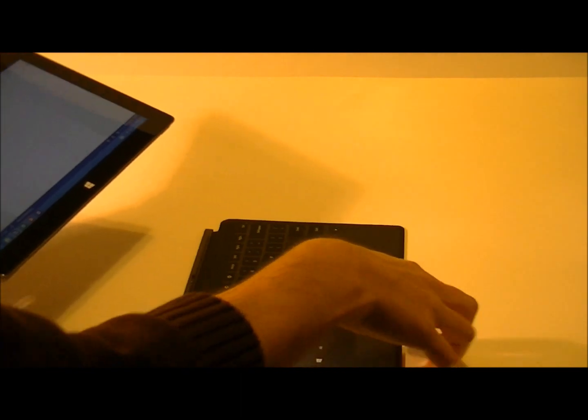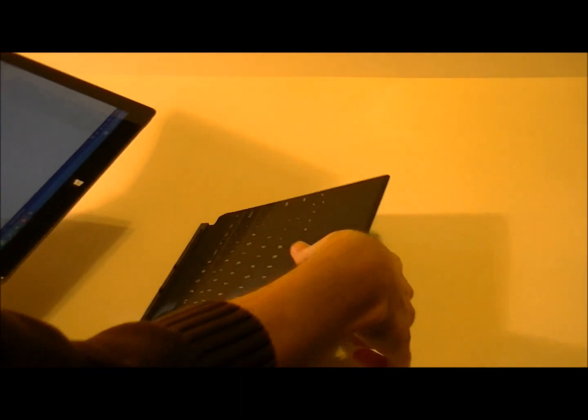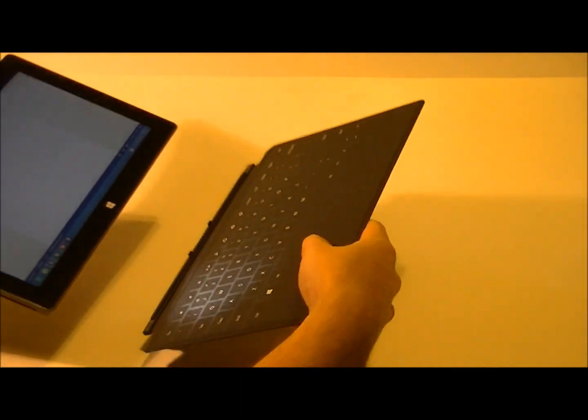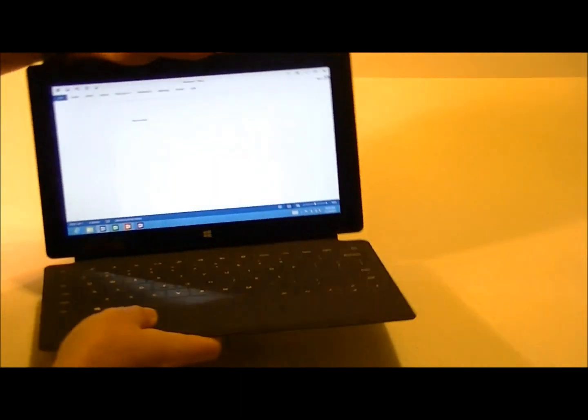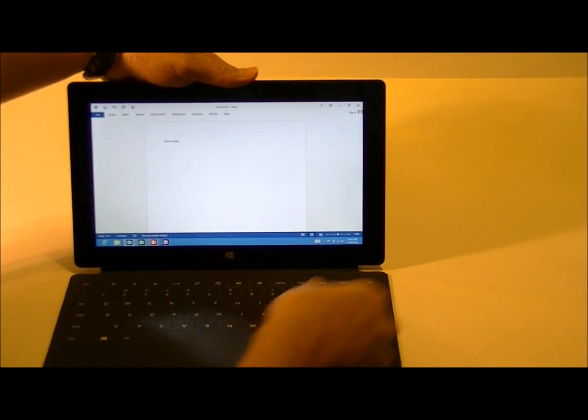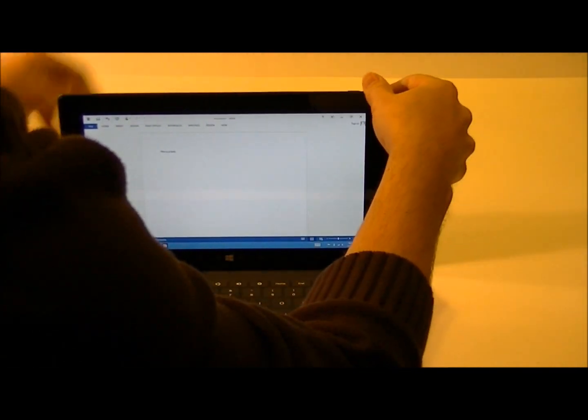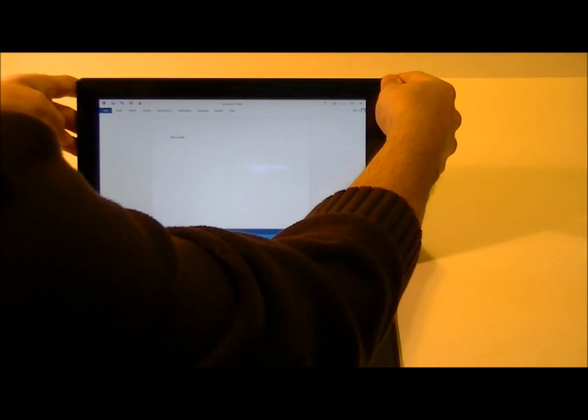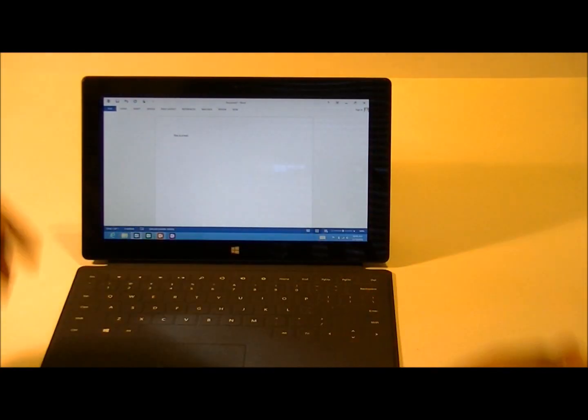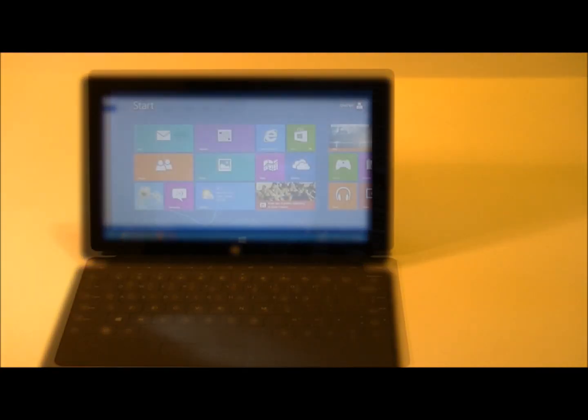To reattach the keyboard, it's very simple. Just pull it together here and it clicks back in place. We'll put the kickstand in the back, back out, and we're ready to go.